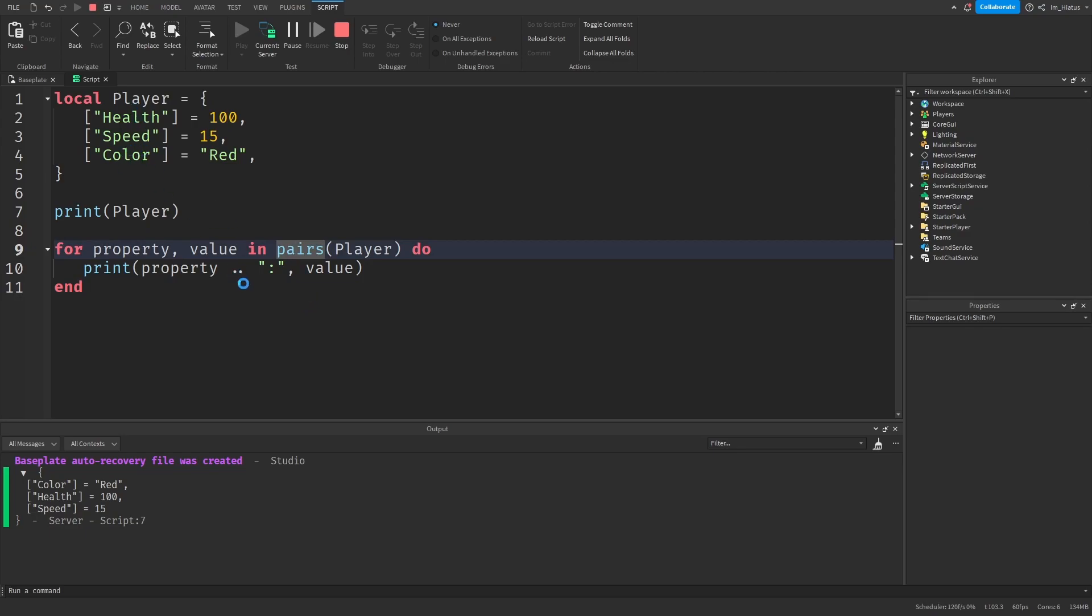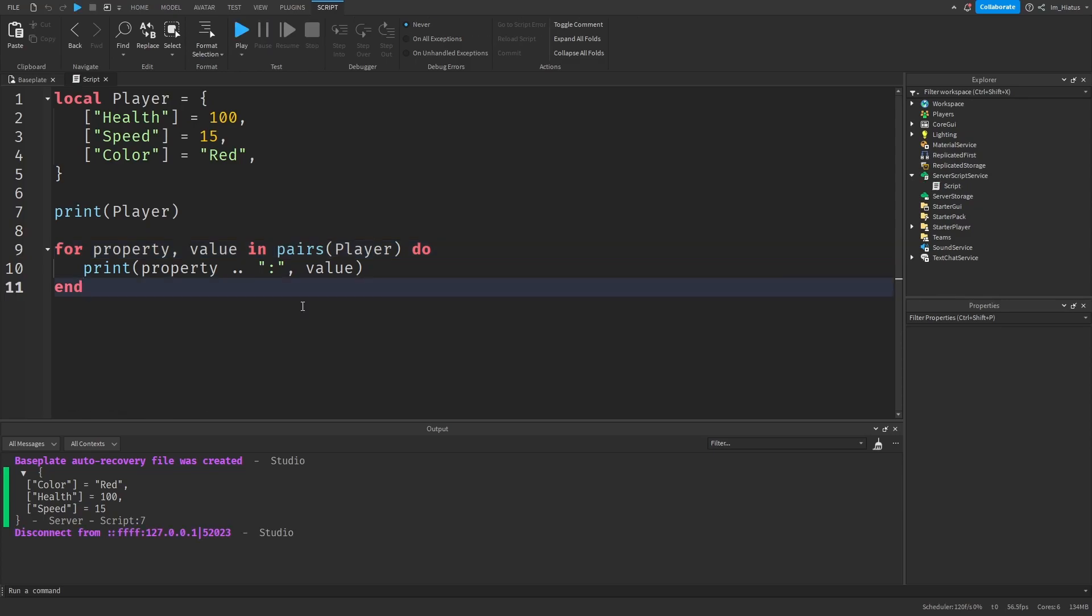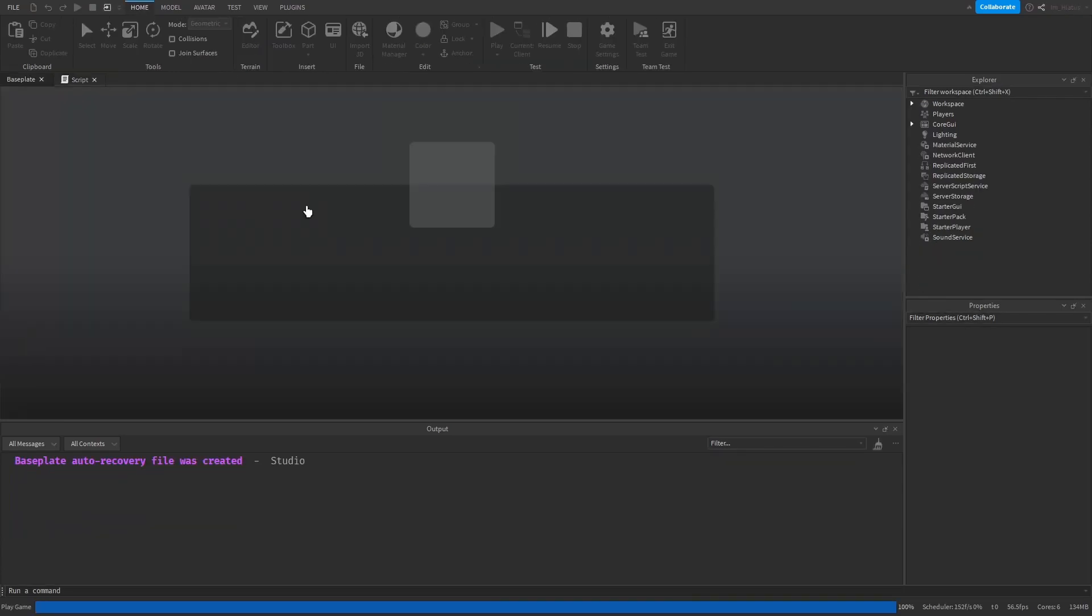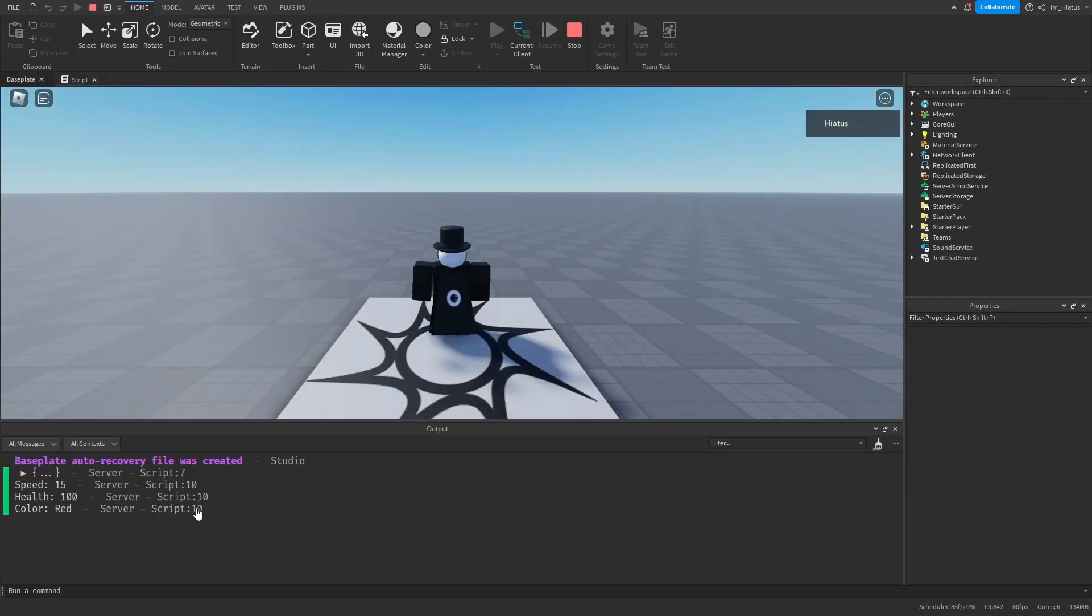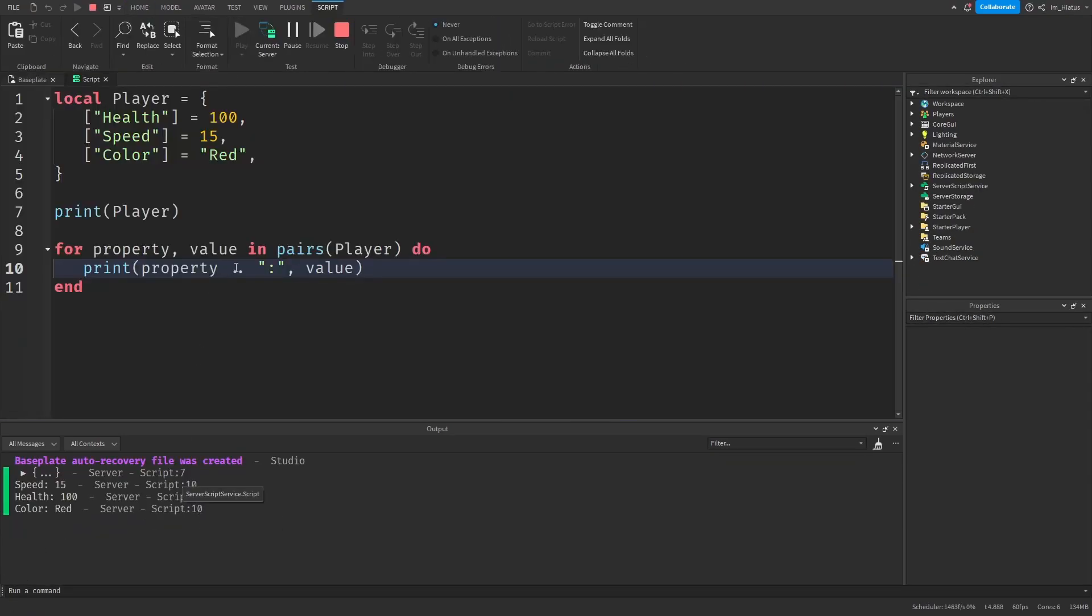So if we run the code now after changing our iterator function to pairs instead of ipairs, let's see what happens. And there you go. Now the for loop iterates over all of the key value pairs properly.